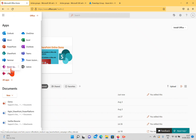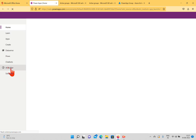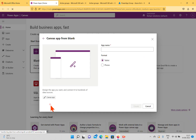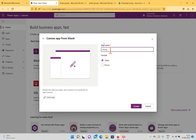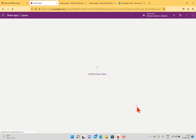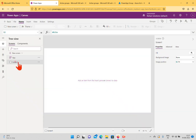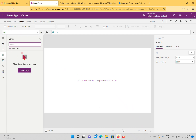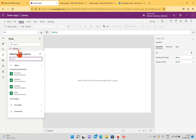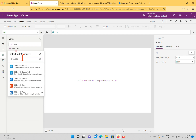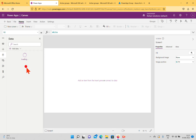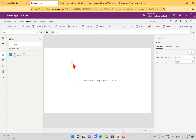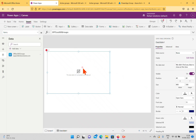I'll go back to office.com, click the App Launcher, and open PowerApps. Here I'll create a blank canvas application. I'll type 'Groups' as the name, take a tablet format, and click Create. Now in this empty canvas application, we'll try to connect with the Office 365 Groups connector. I'll click Add Data, type 'Office 365', select the Office 365 Groups connector, and it will establish a connection.